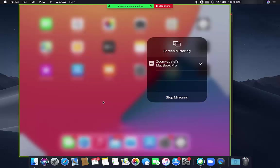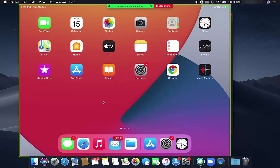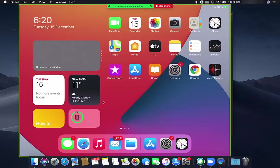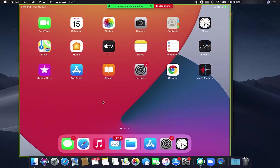This is how I use the Zoom app to mirror my iPad screen on my Mac operating system. I hope you've enjoyed this video and I will see you in the next video.